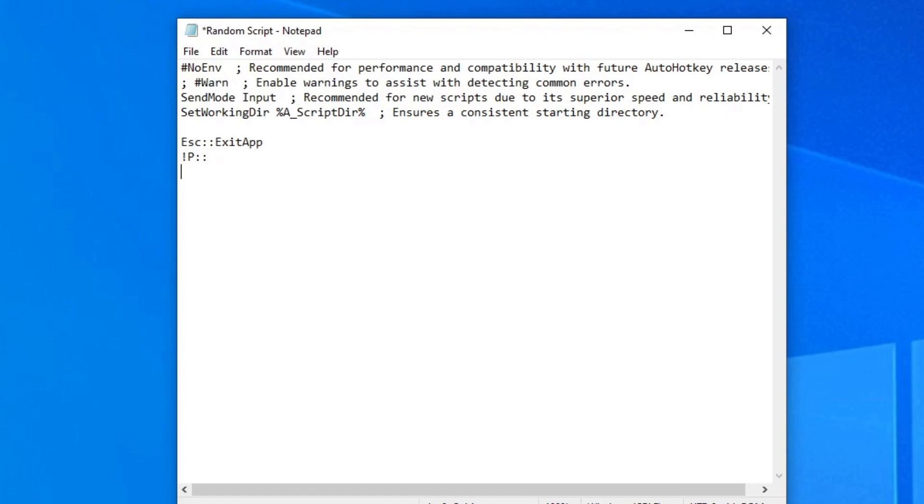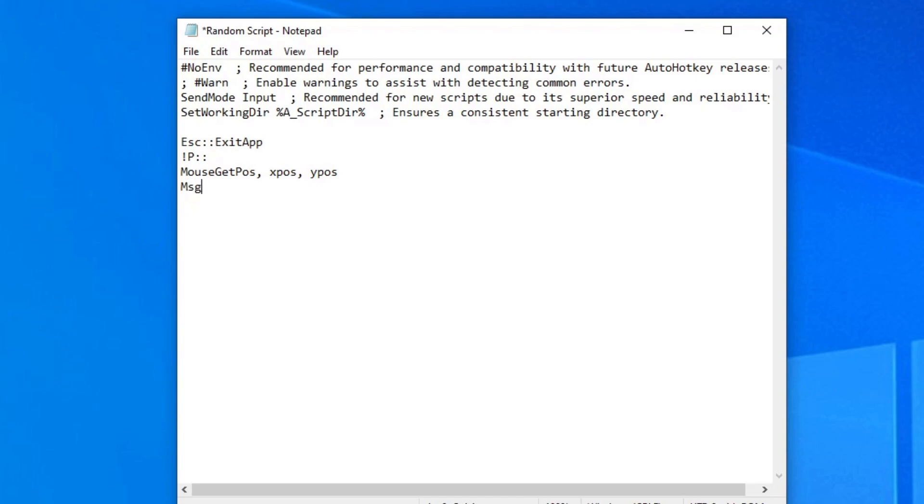So escape is the key bind for exit app and alt P is the key bind for whatever we're going to be typing. So in the next line, you just have to type mouse get pos, comma, x pos, comma, y pos. And these, you're just setting things up first because what I'm trying to create is a script that detects the pixels in the monitor and tells you what position the cursor's at. This is really important to set up for the next script and is really important to how this altitude sensor even works.